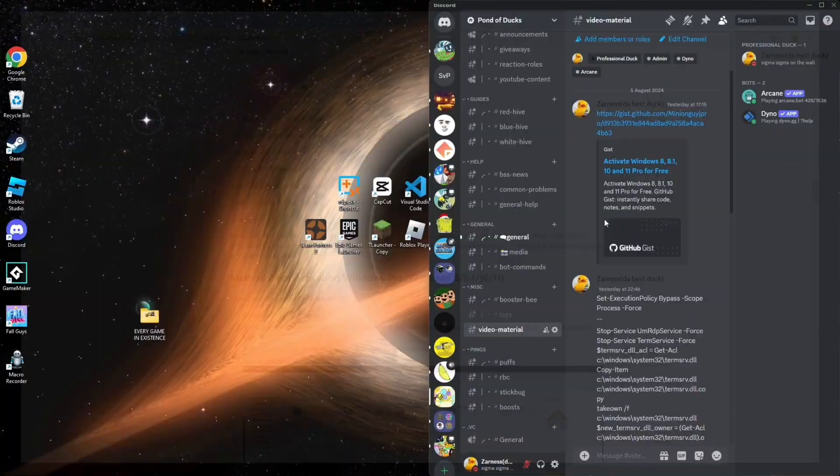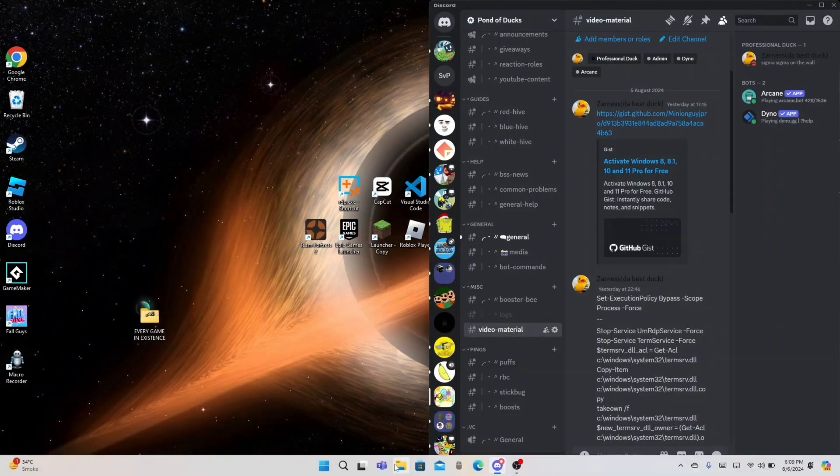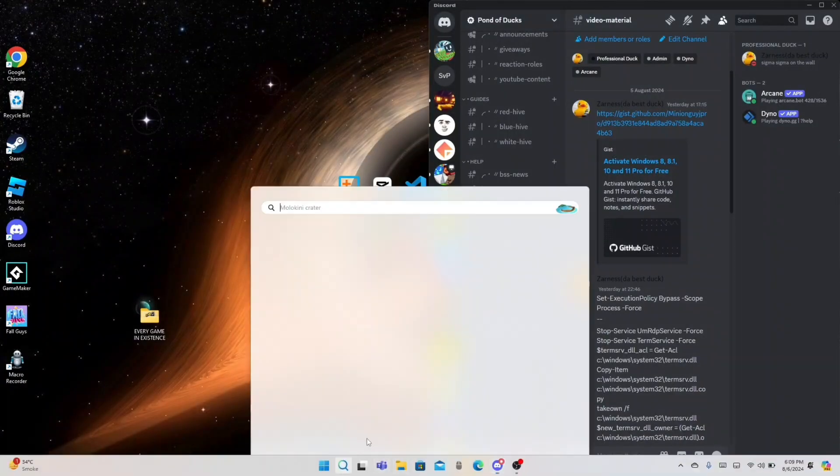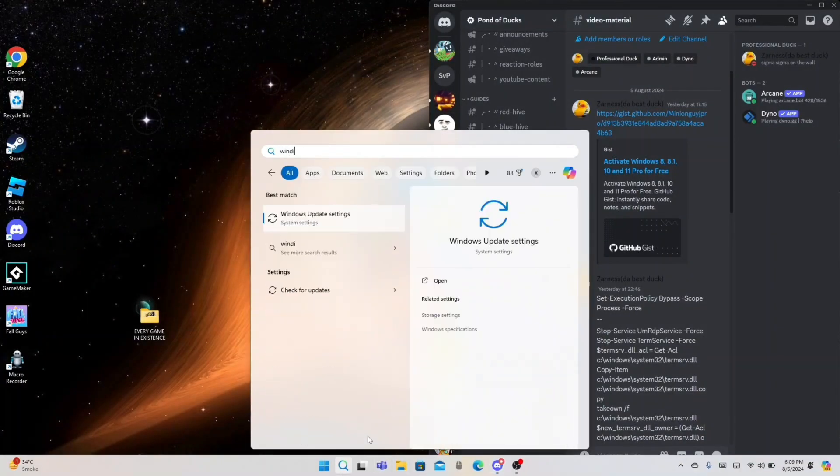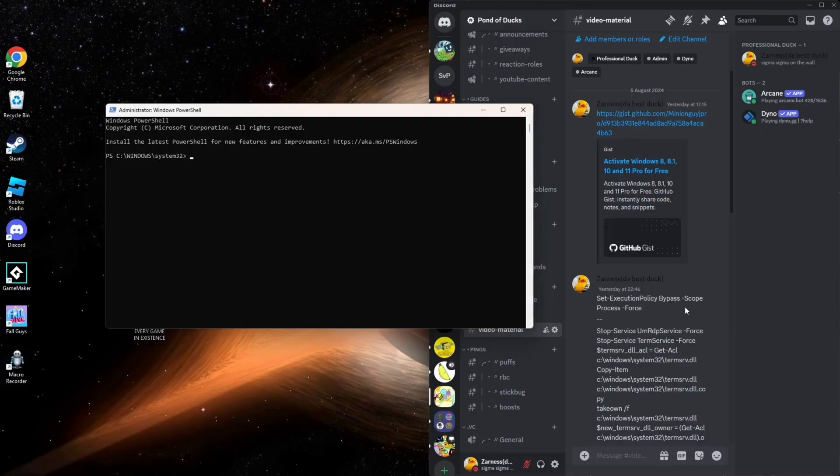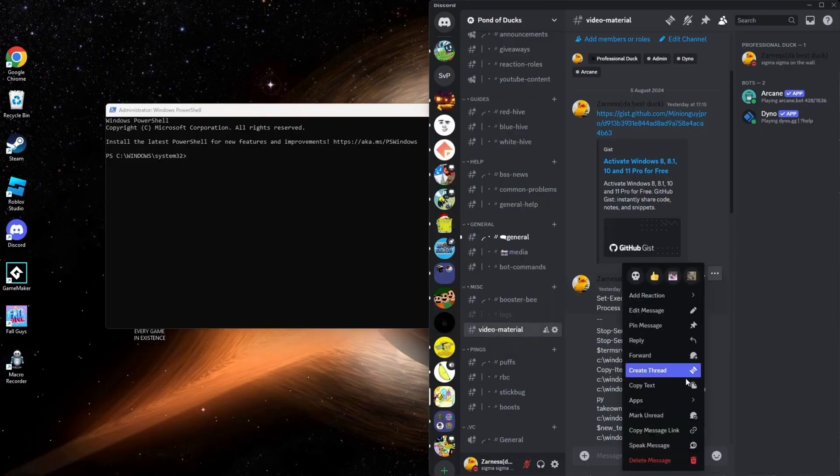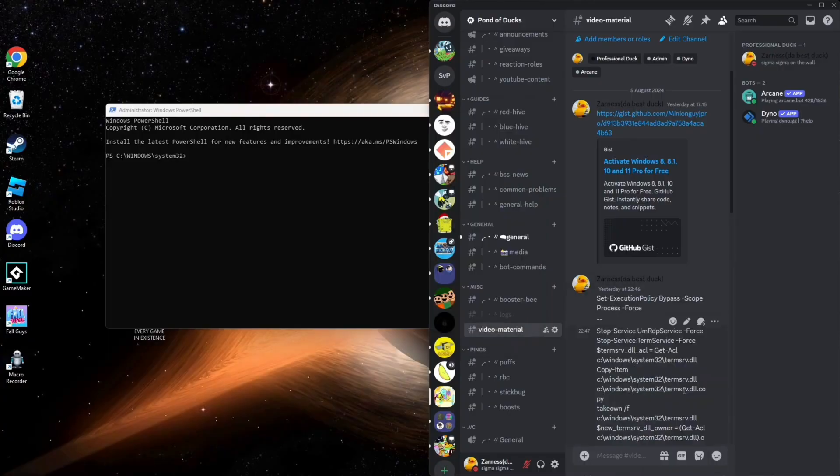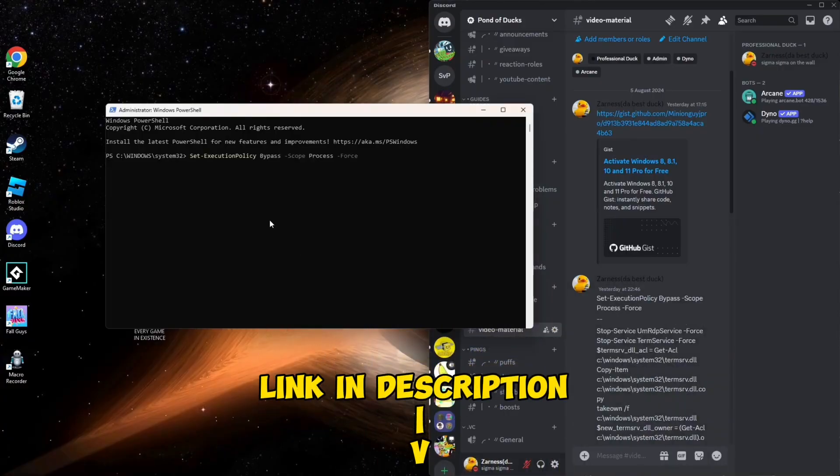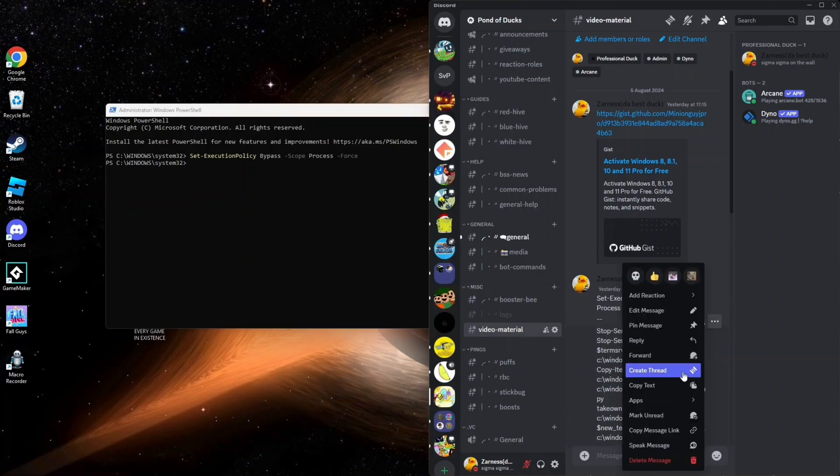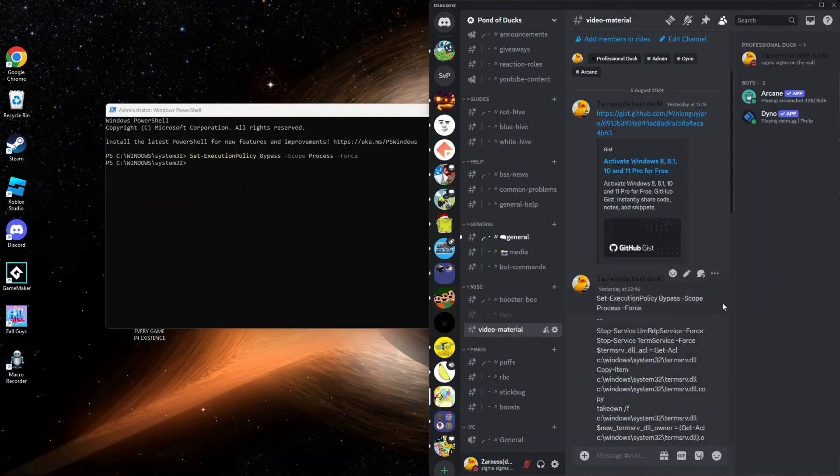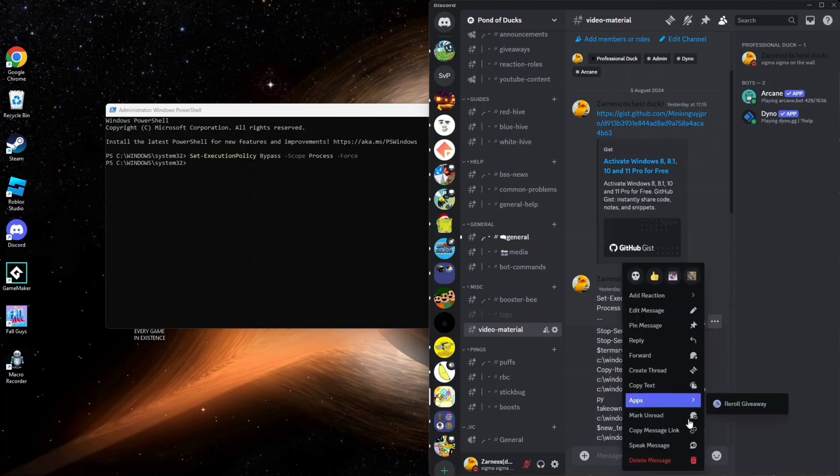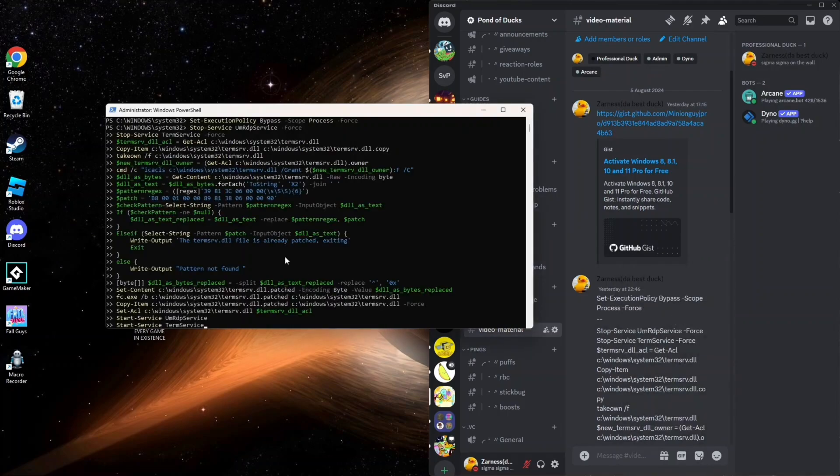After this, you will open Windows PowerShell and run it as administrator. After this, you will copy this script—I will leave this down in the description—and clear it. Then the second script, you will copy it and paste it here.